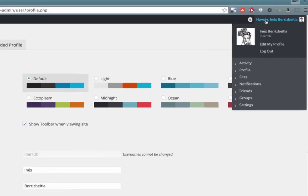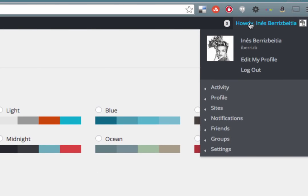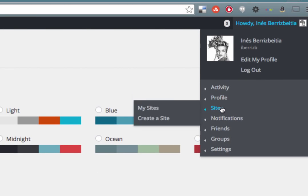Back at the top right corner, hover over your name to see the menu. Then, hover over Sites and click Create a Site.